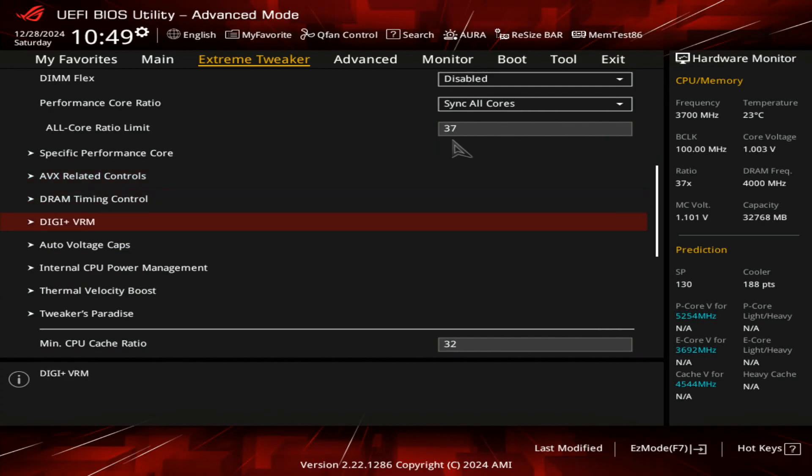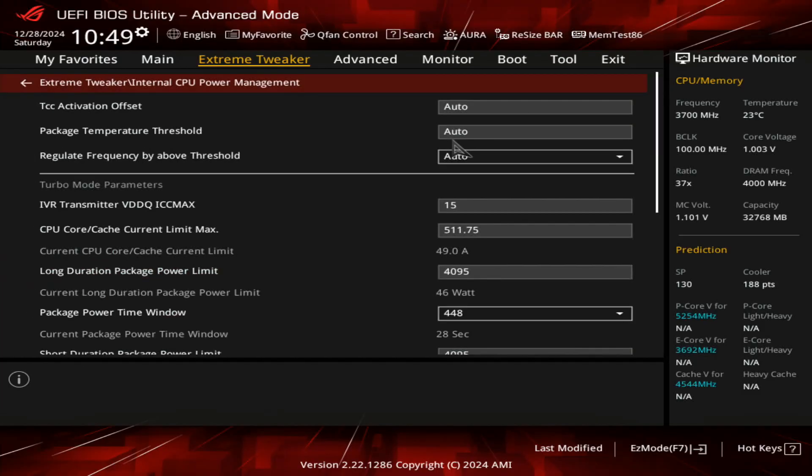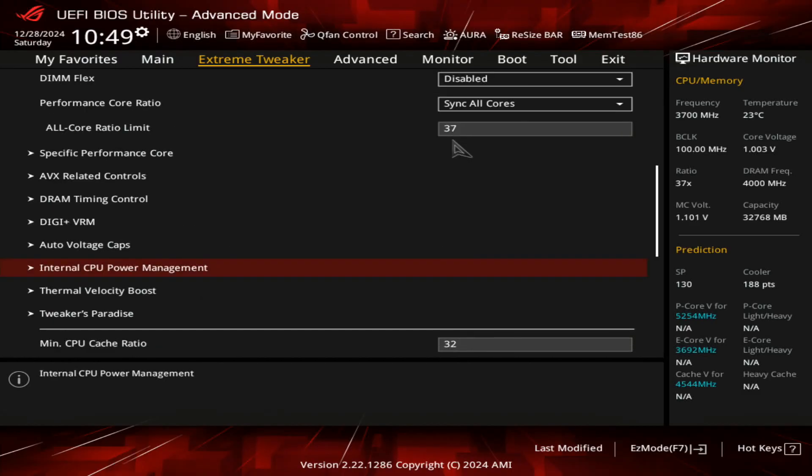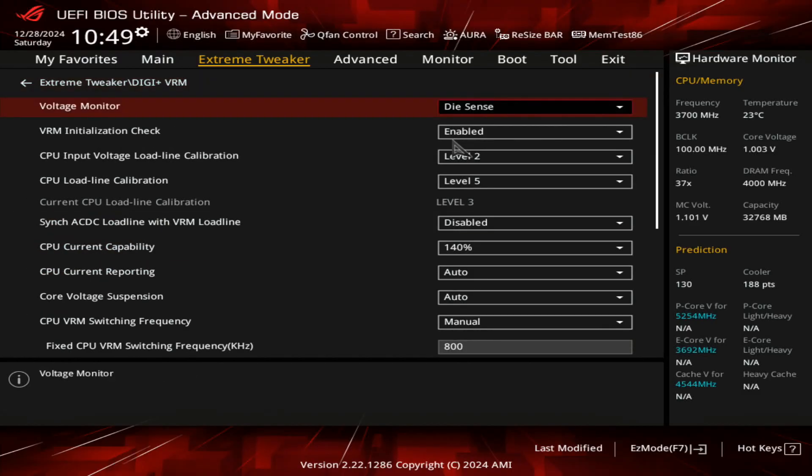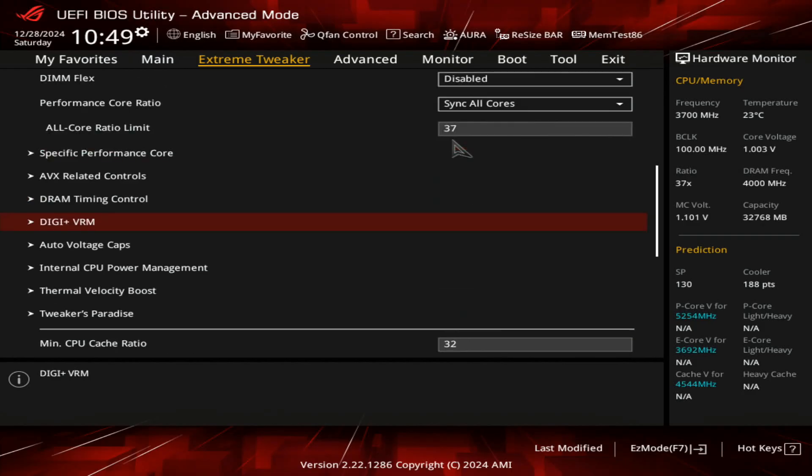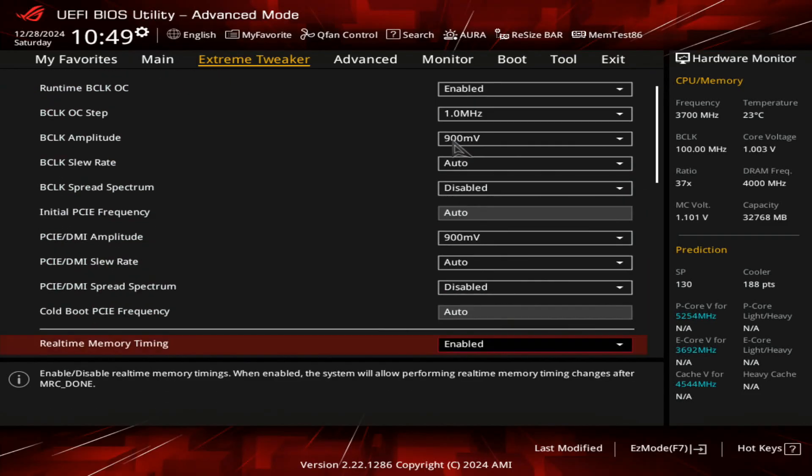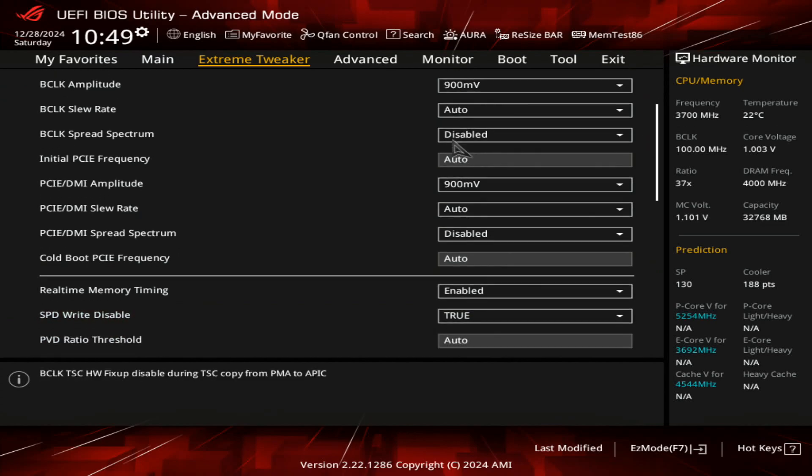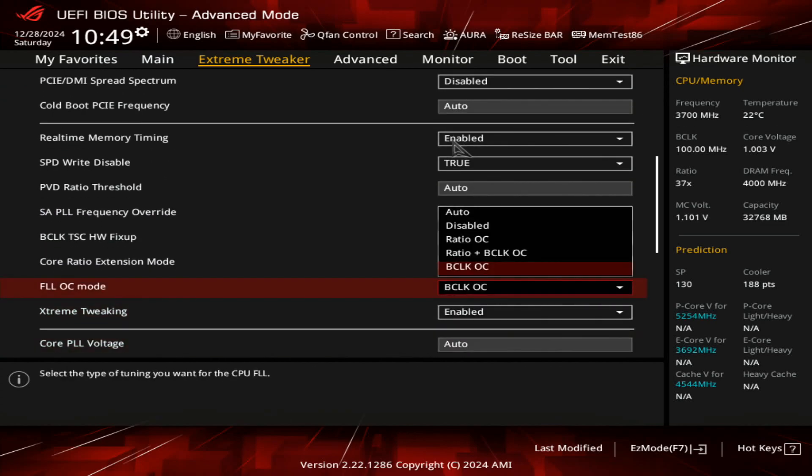There's actually a setting here - I can show you these settings. I just max out the CPU power management and everything. Digi plus VRM, just your normal situation, load line calibration, nothing too special like how you would normally do when you overclock any CPU on this motherboard and platform. But here if we go to Tweaker's Paradise, I think I was wrong. You don't need to set anything, actually you don't need to set anything on the FLL OC mode.